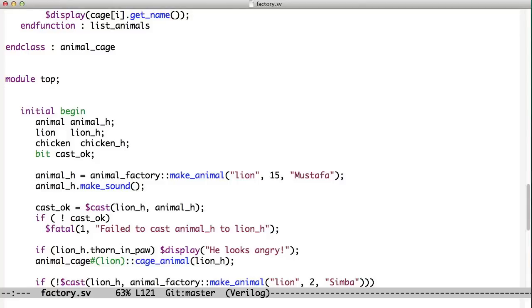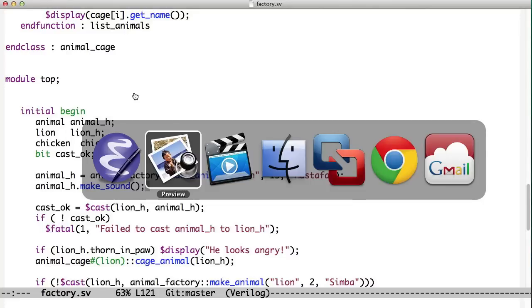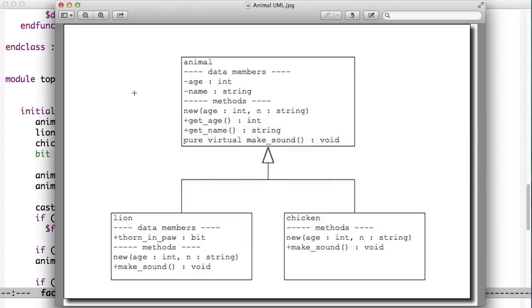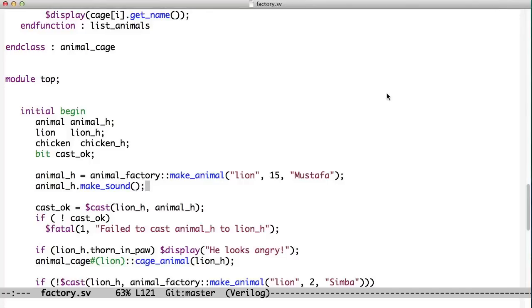We have the animal make a sound, and immediately we'll see the lion says roar because this factory is going to create a lion and put it into the animal. Now what if we wanted to check for thorn and paw? If we look back at our other diagram, we see thorn and paw only exists in lions. Animals don't generically have thorn and paw.